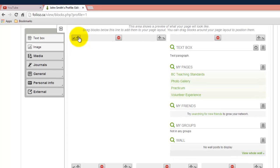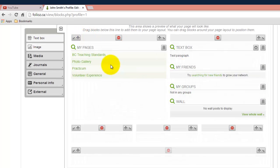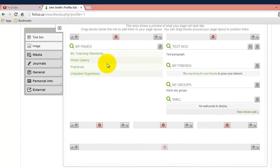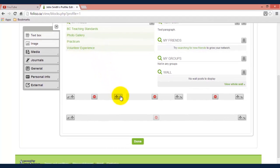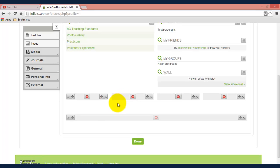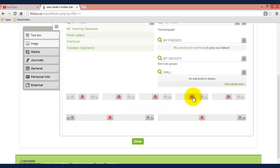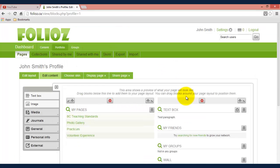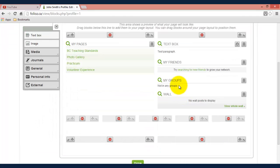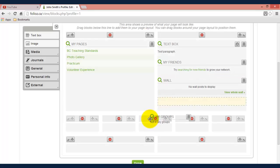As you can see, it created a brand new column there that I can drag different elements into. Same thing at the bottom here if I want to add a column to the right. As you can see I can customize my page to look however I want.